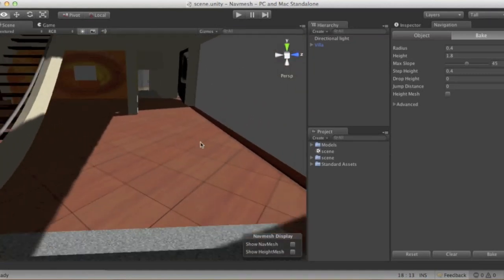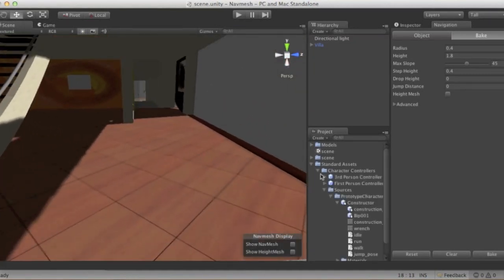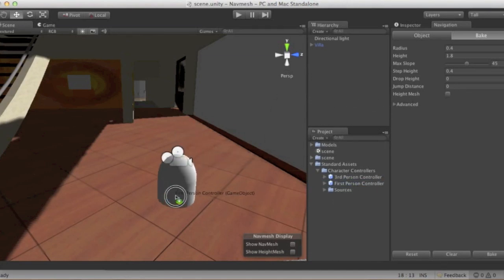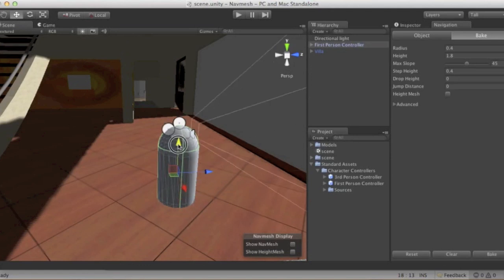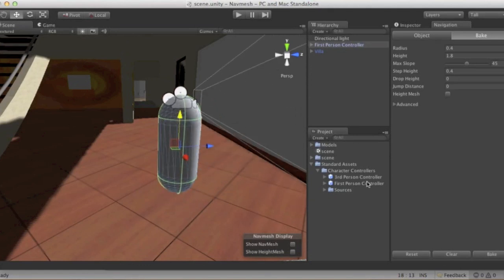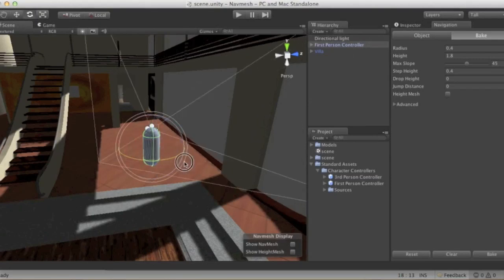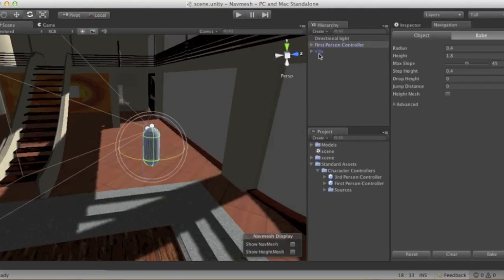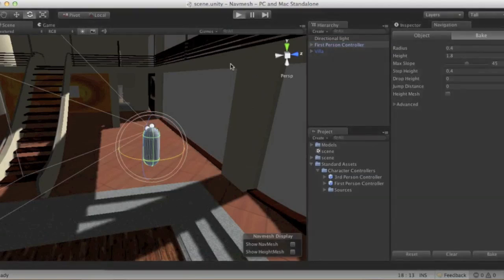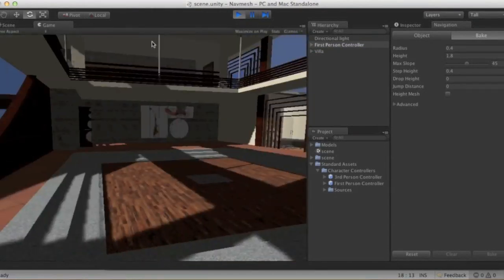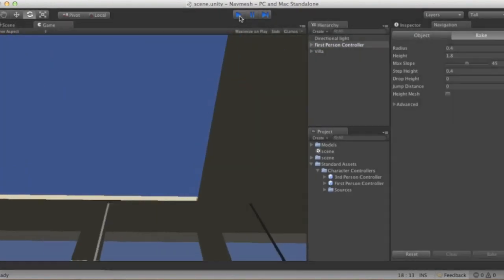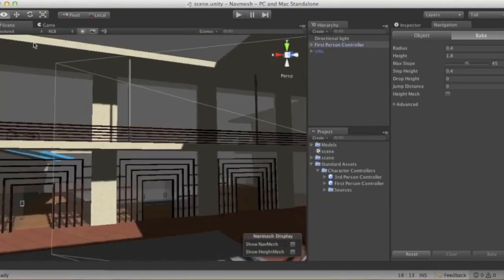I'm going to create a simple first-person controller in my scene. This is just a standard asset first-person controller prefab. Now we have a player character in the scene that's going to be controlled by us.